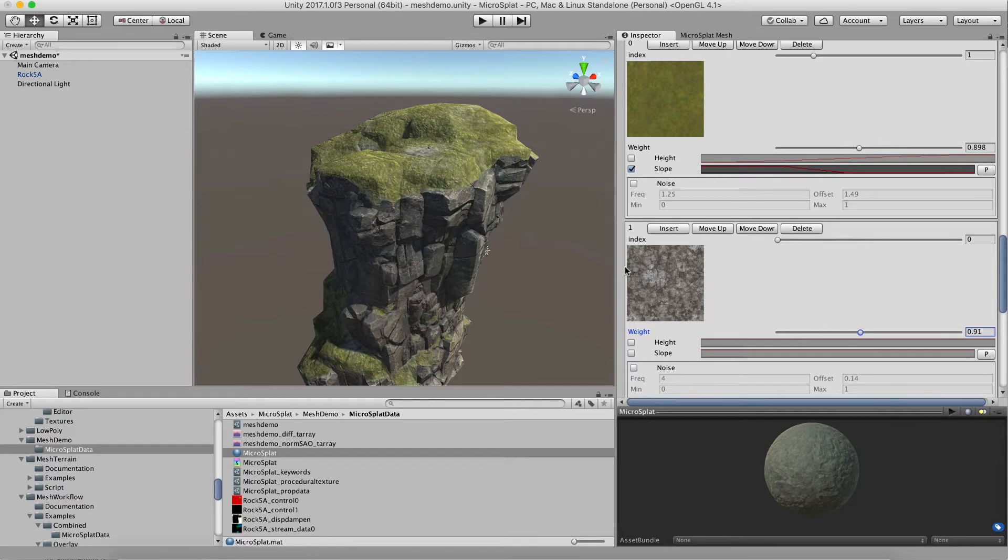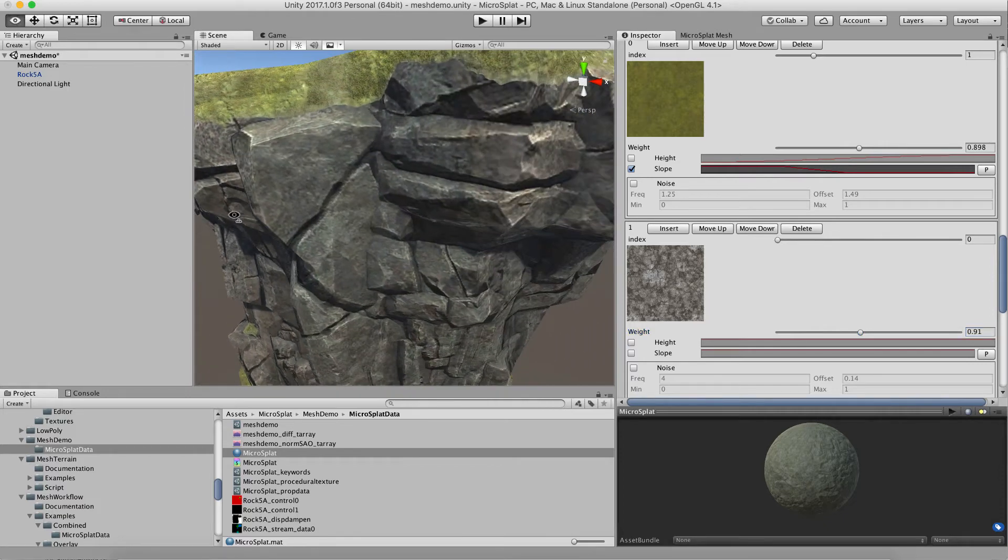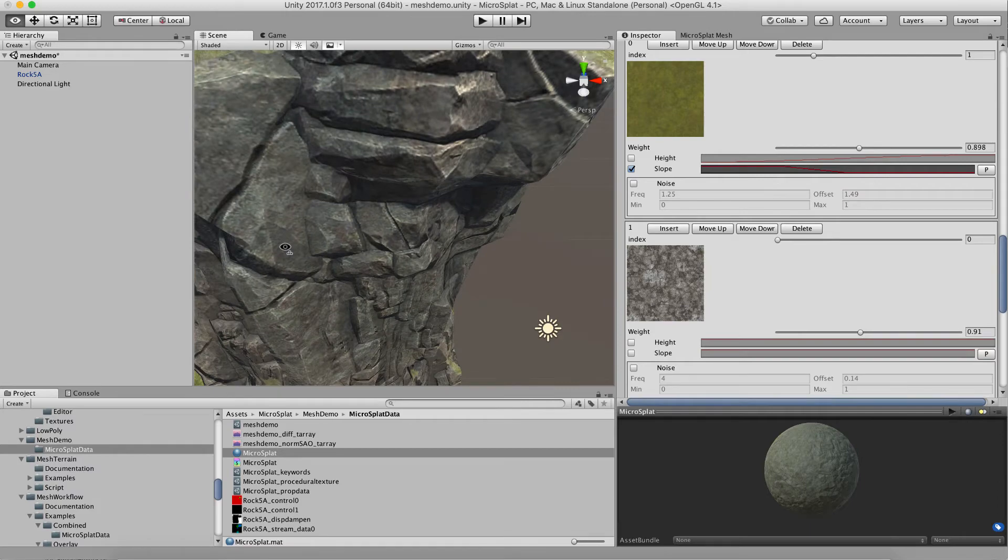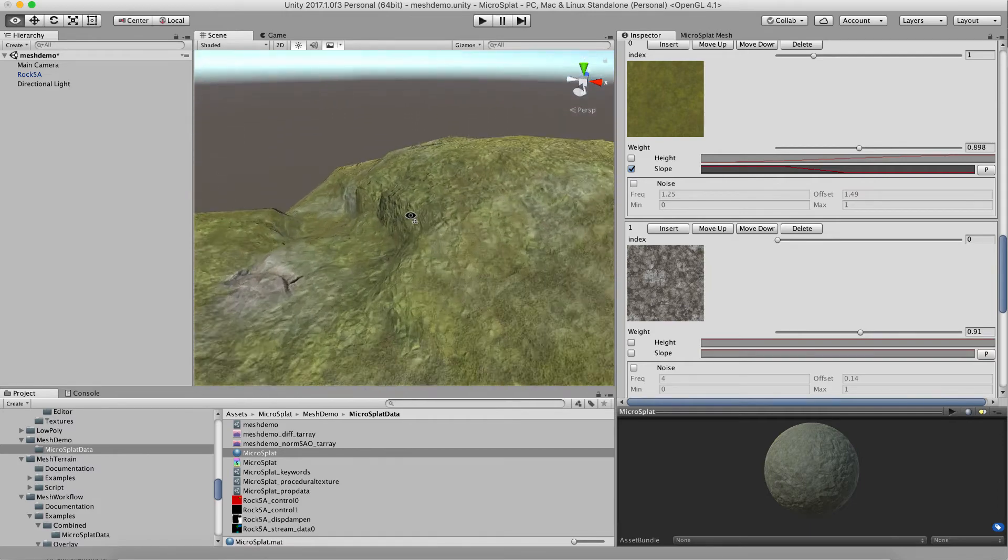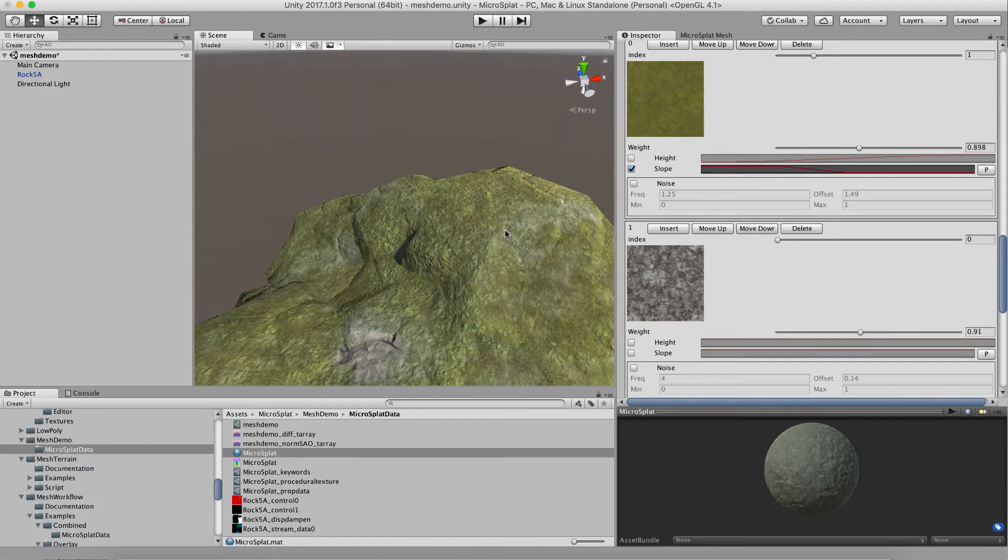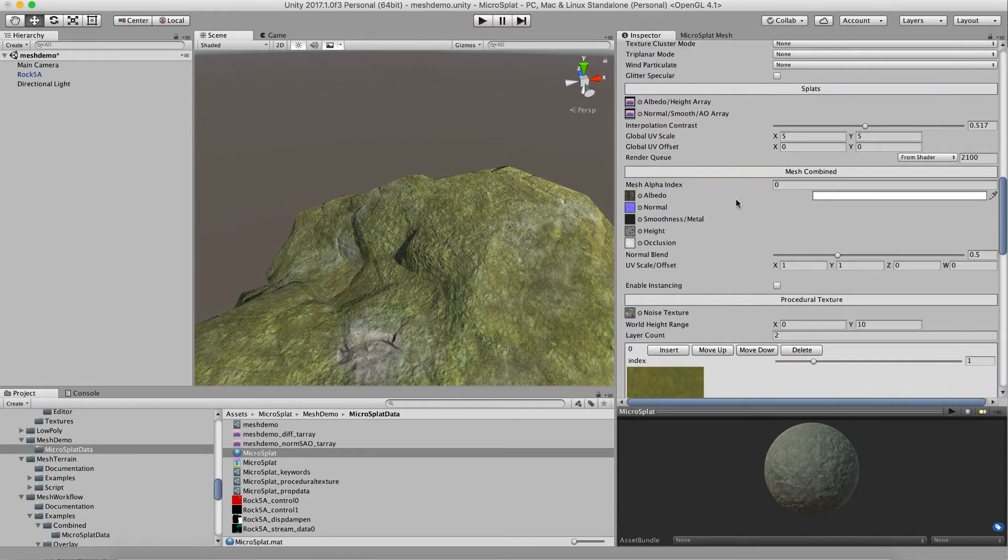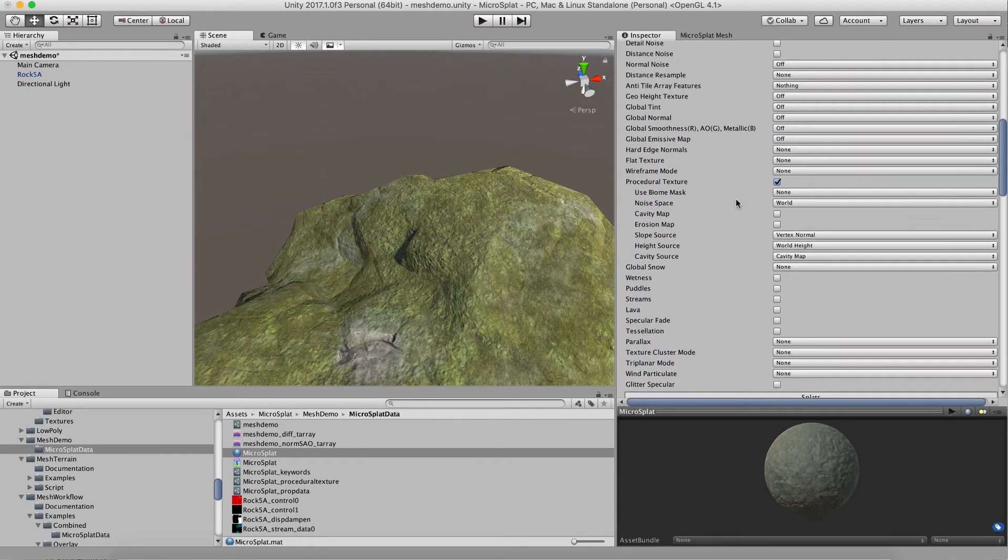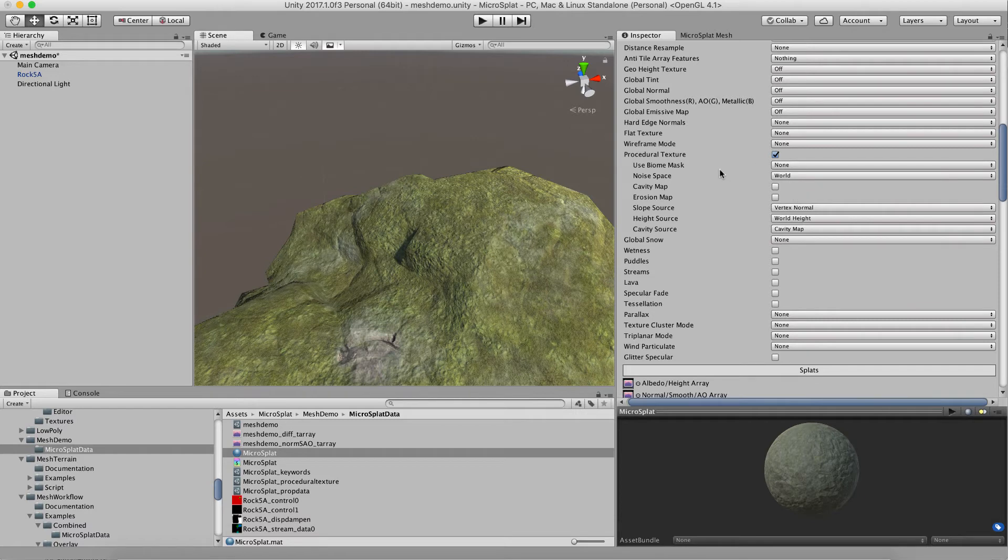This is acting as the alpha layer so that we're bleeding through to the original texture here. So if we were to switch that to use one of these other modes...